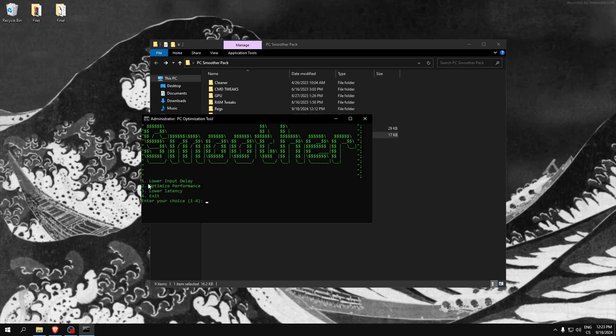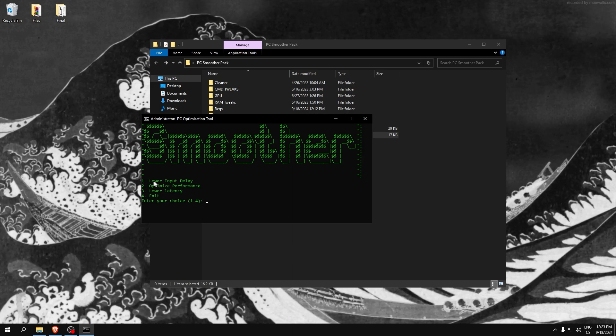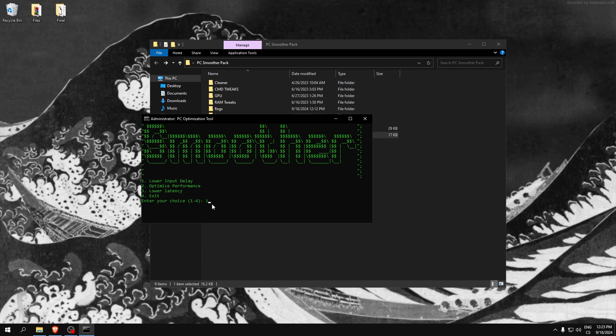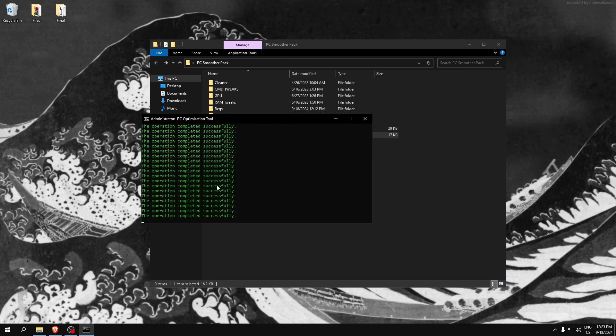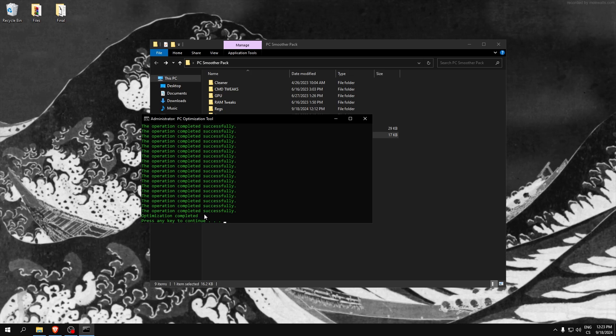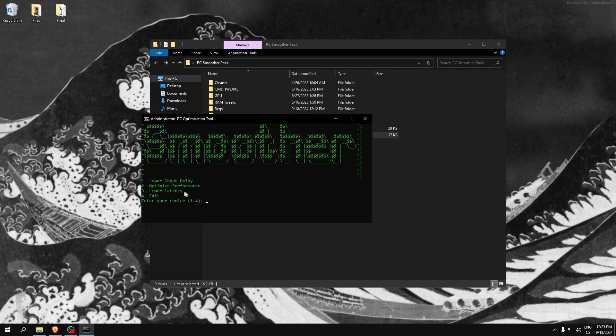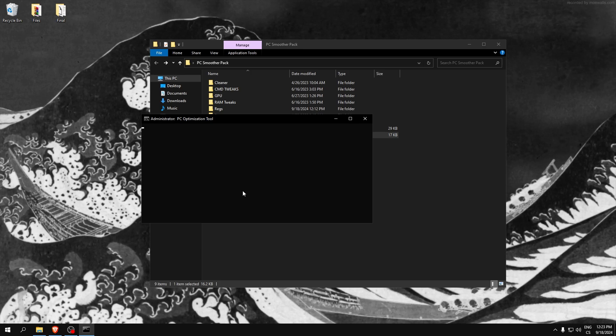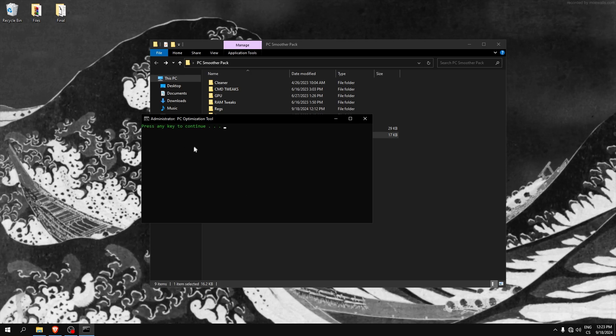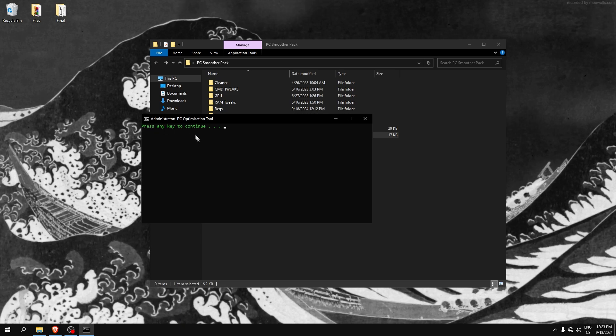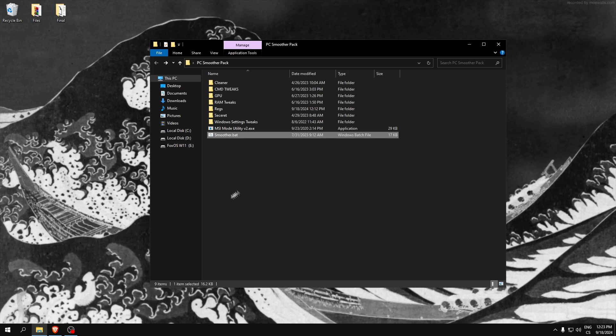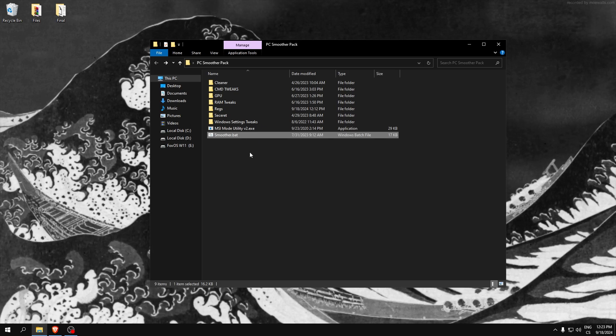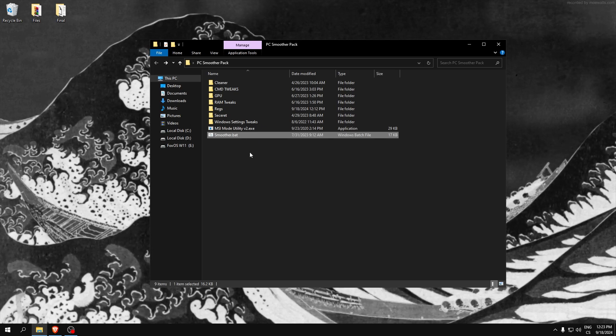Smoother - this is my application which has another tweaks. Free settings, lower input delay - if you write one here, click enter. Two is for optimize performance, you can see optimization completed. Click enter, lower latency, click three, enter and wait until it says press any key to continue. Click enter and now we can use four to exit.